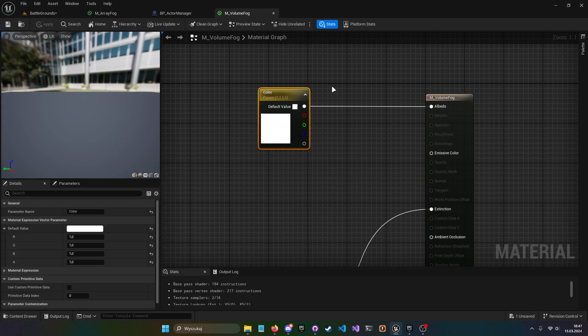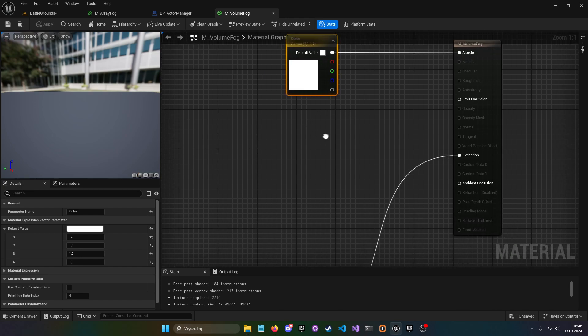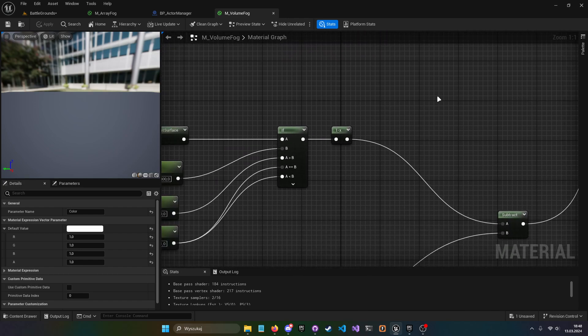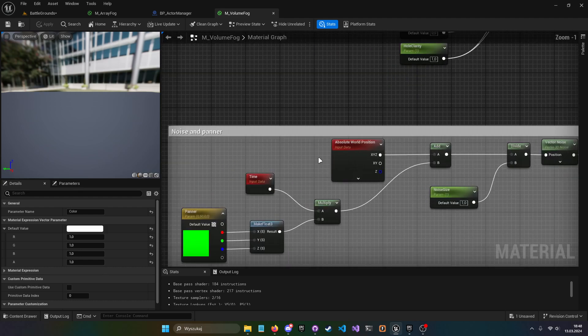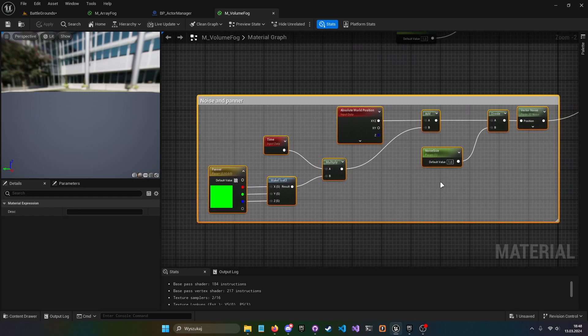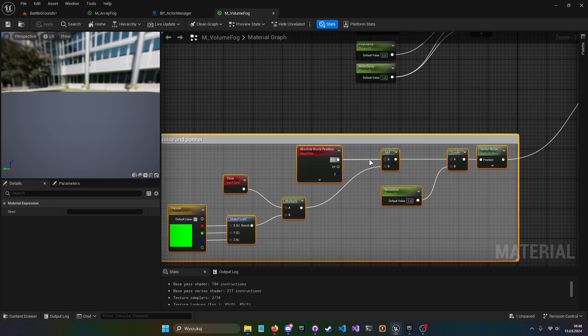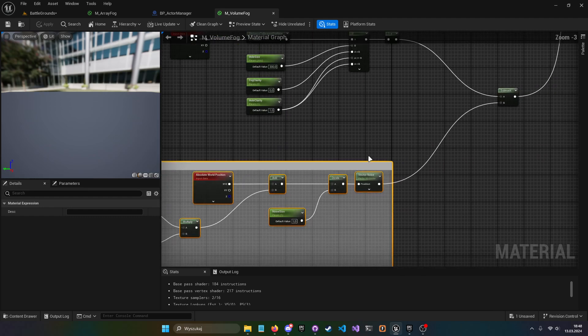In color basically vector for white. We can change that later from a parameter whatever and in extinction we have that little code. This section is making a panner and a vector noise.